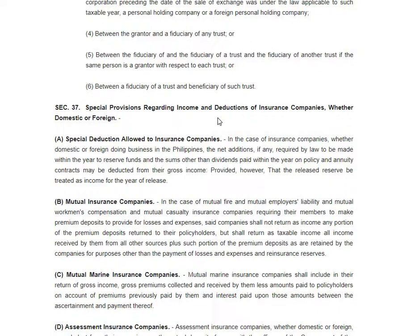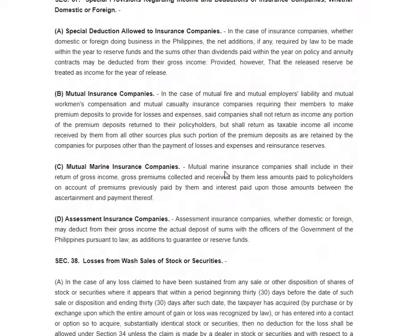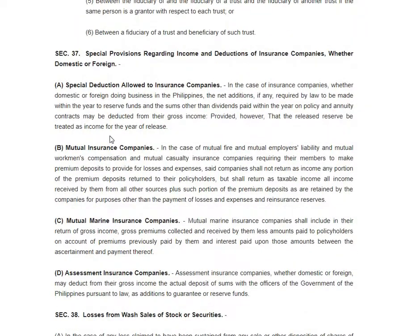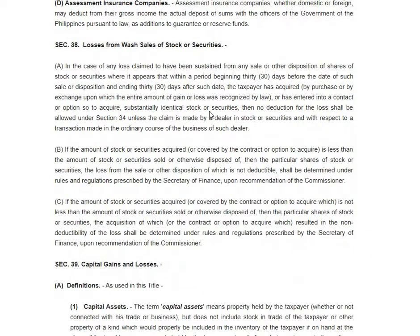You also have the special provisions regarding income and deductions of insurance companies, whether domestic or foreign. Just read this and understand the provisions. I haven't encountered any jurisprudence on it yet, but this is one of the inconspicuous provisions of the NIRC. And you have these losses from wash sales of stock or securities — also read and understand this.